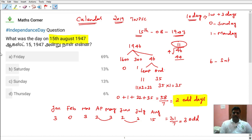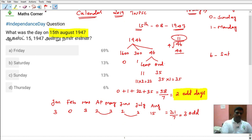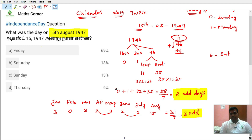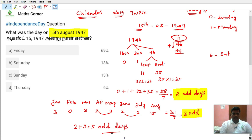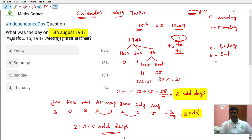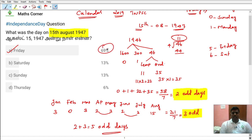So finally: year 1946 gives 2 odd days. January 1 to August 15, 1947 gives 3 odd days. So 2 plus 3 equals 5 odd days. Corresponding to 5 — the corresponding day is Friday. So 0 is Sunday, 5 is Friday, 6 is Saturday. So the answer is Friday. In 1947, August 15th was a Friday. So 69% of students got the correct answer. Calculate it!